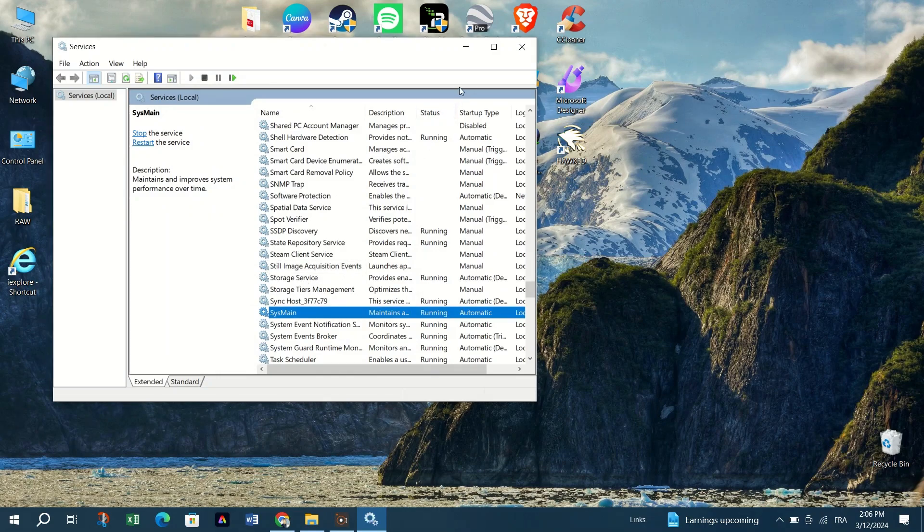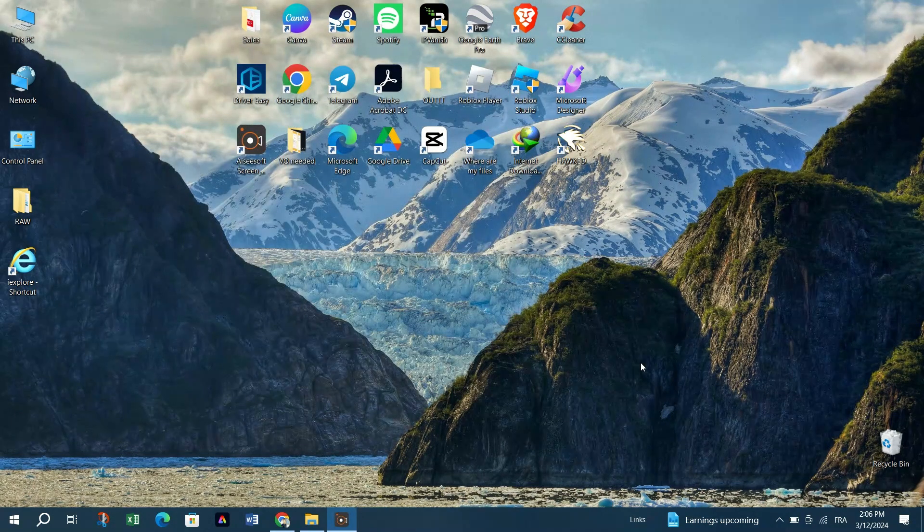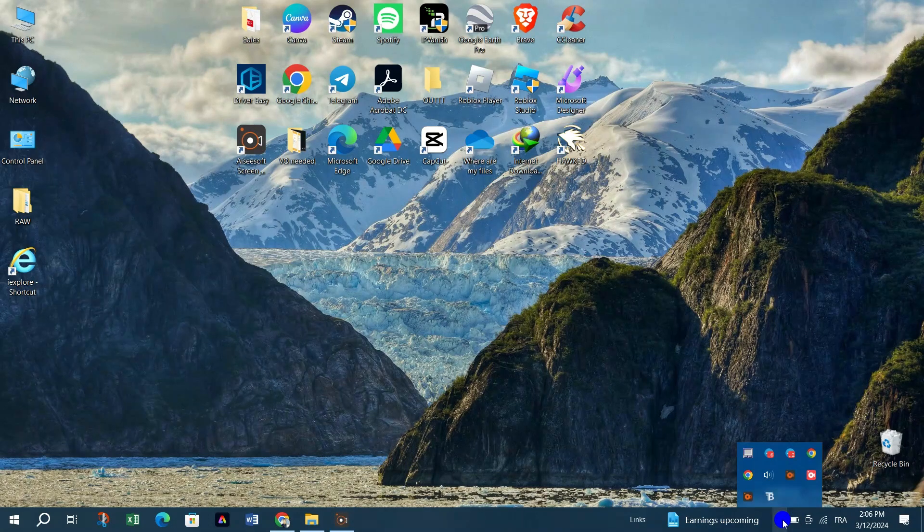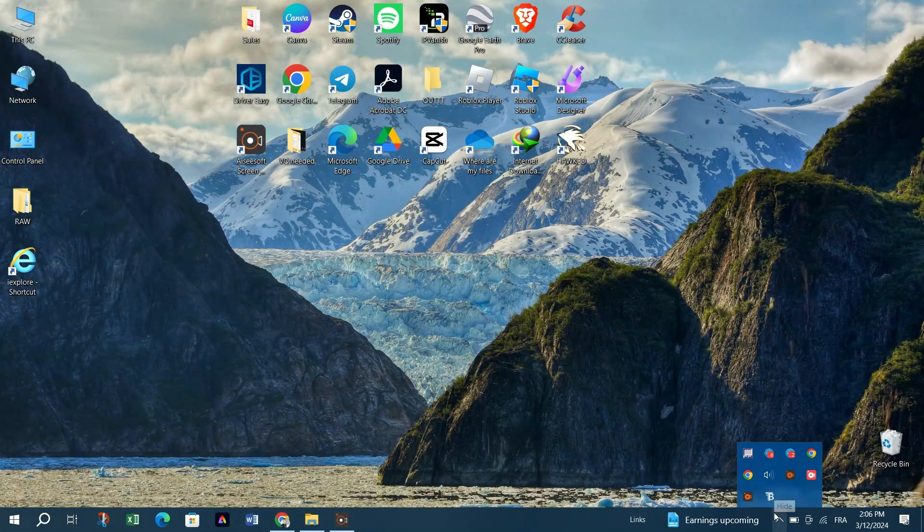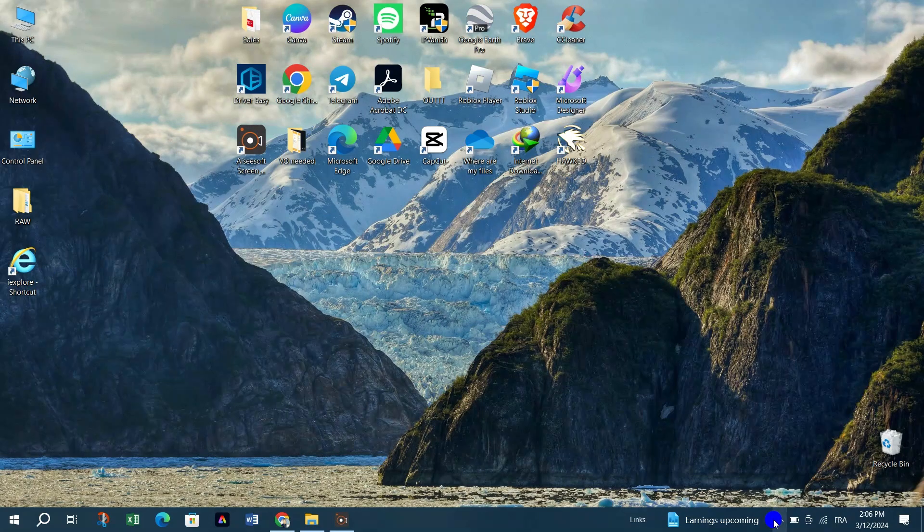Now, plug your USB flash drive or memory card into the appropriate port. Wait for the drive to appear on your desktop and then right-click on the drive icon to select Properties.